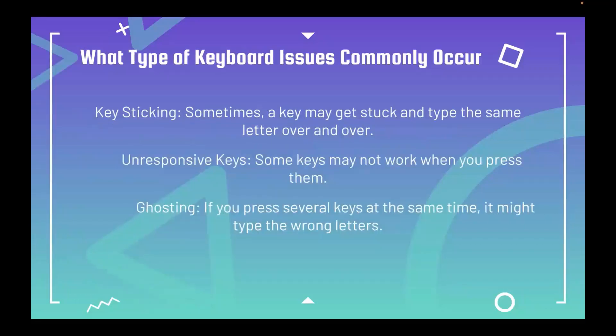What types of keyboard issues commonly occur? The first one is key sticking — sometimes a key may get stuck and type the same letter over and over. The second one is unresponsive keys — some keys may not work when you press them. And the last one is ghosting — if you press several keys at the same time, it might type the wrong letters.